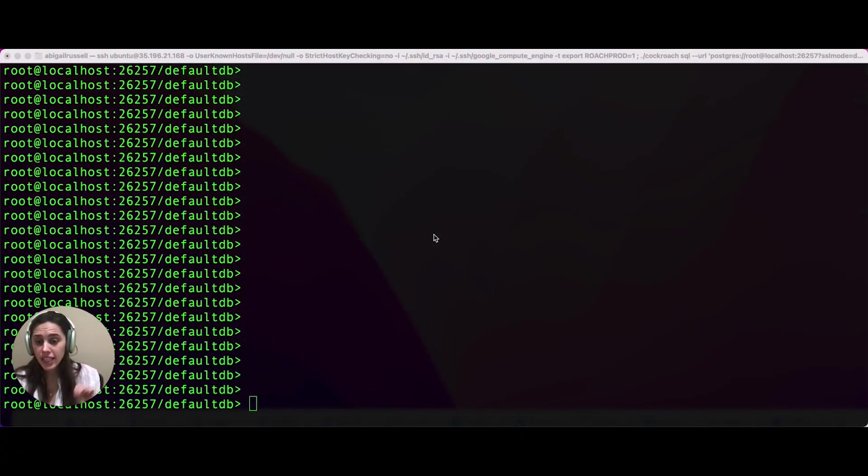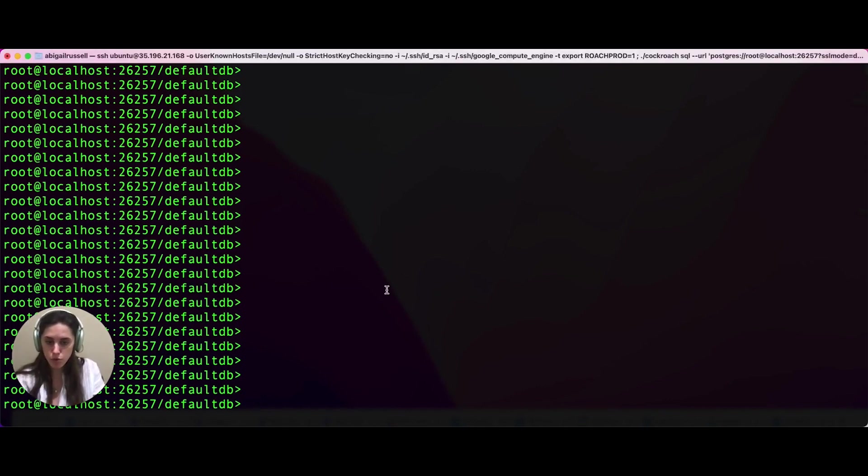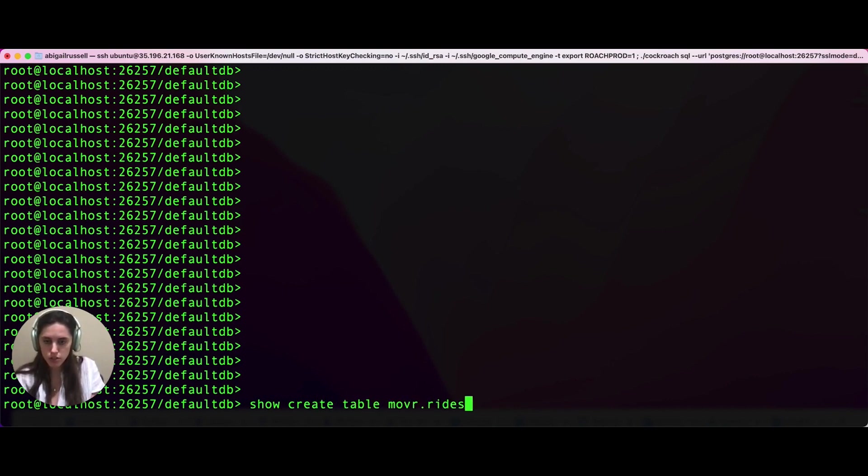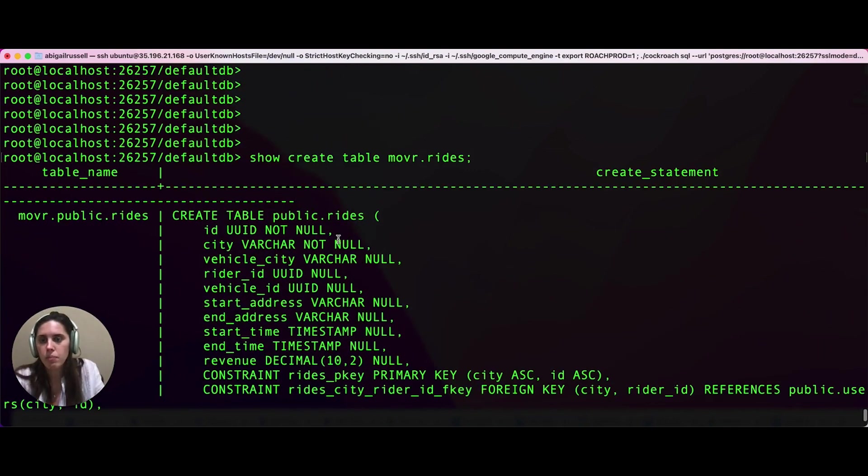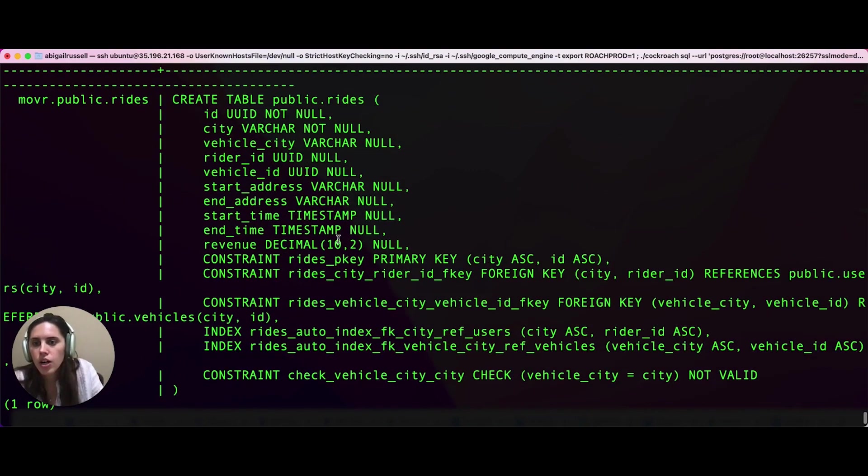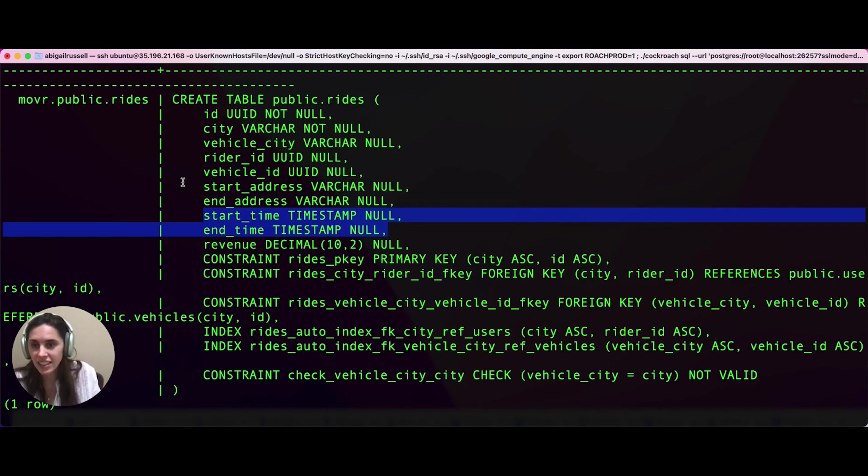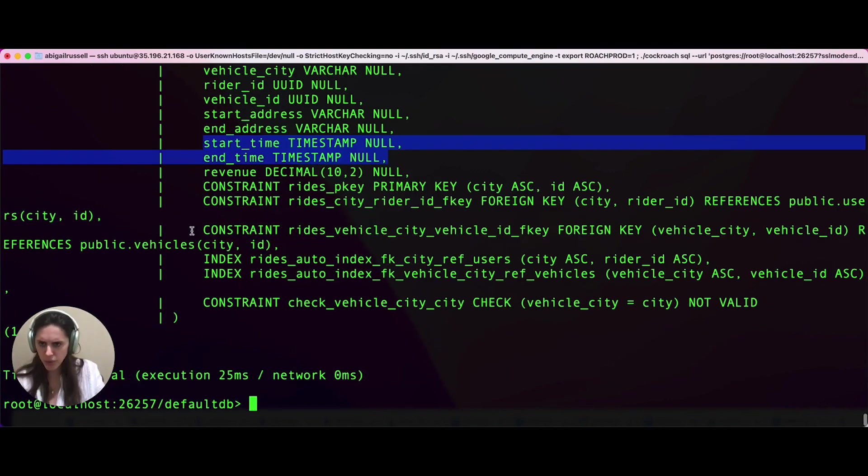The third thing I'm going to show you is a data transformation involving subtracting one column from another and emitting that value. For this example, we're going to use the mover.rides table. So let's check out that schema. So show create table mover.rides. As you can see, this is a bit bigger. The two columns we care about are the start time and end time column. So this is when we start a ride to when we end a ride. What we want is the length of time, that interval between the end time and the start time. So how long was the ride? That's what we're going to emit.